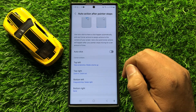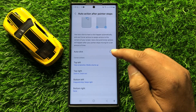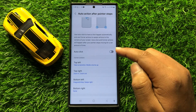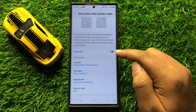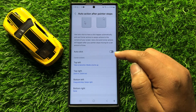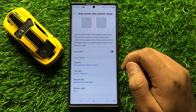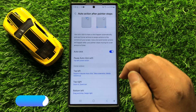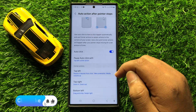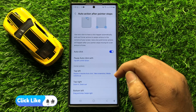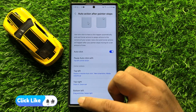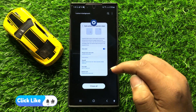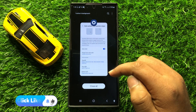And if you want to enable Auto Click for Auto Action after the pointer stops, then tap on this button again to turn it back on. So with this button you can enable or disable Auto Click for Auto Action after pointer stops in Samsung Galaxy S24 Ultra.